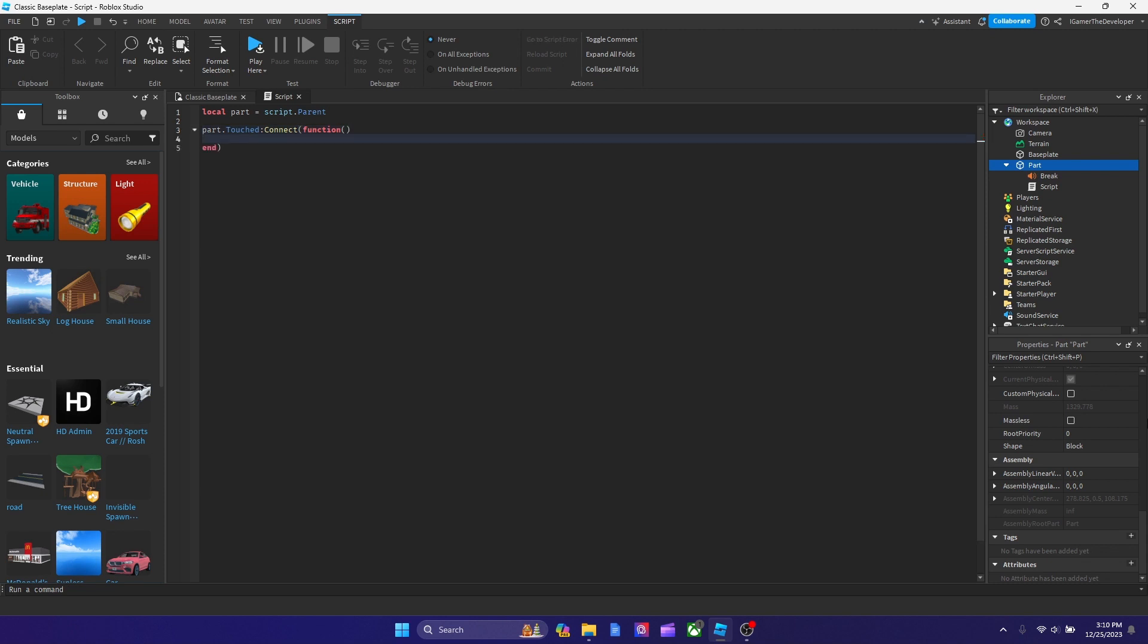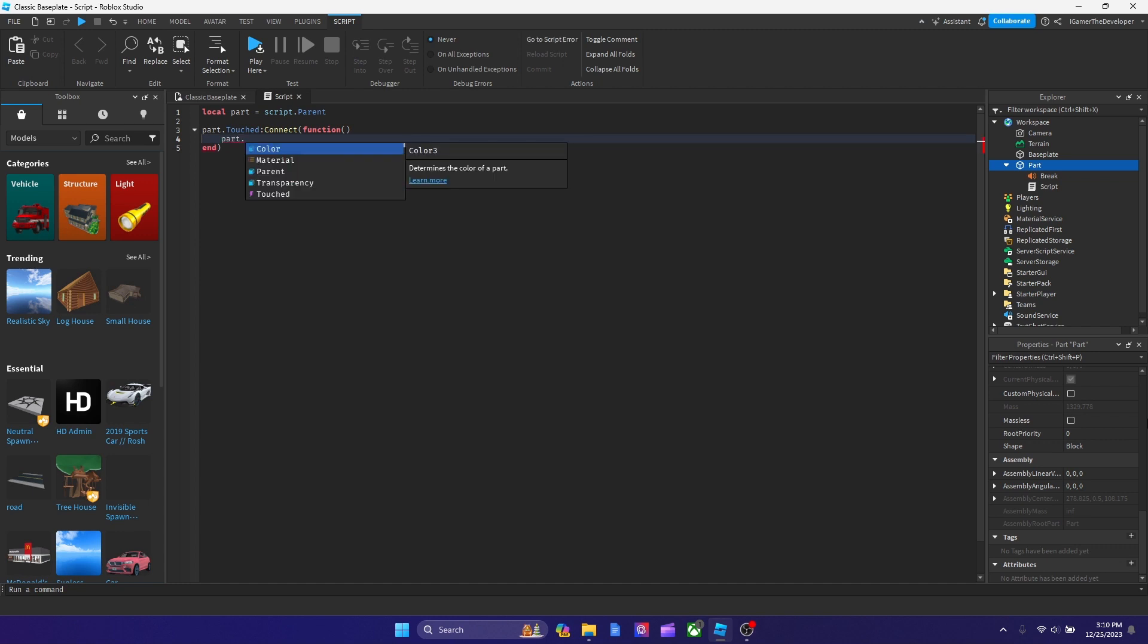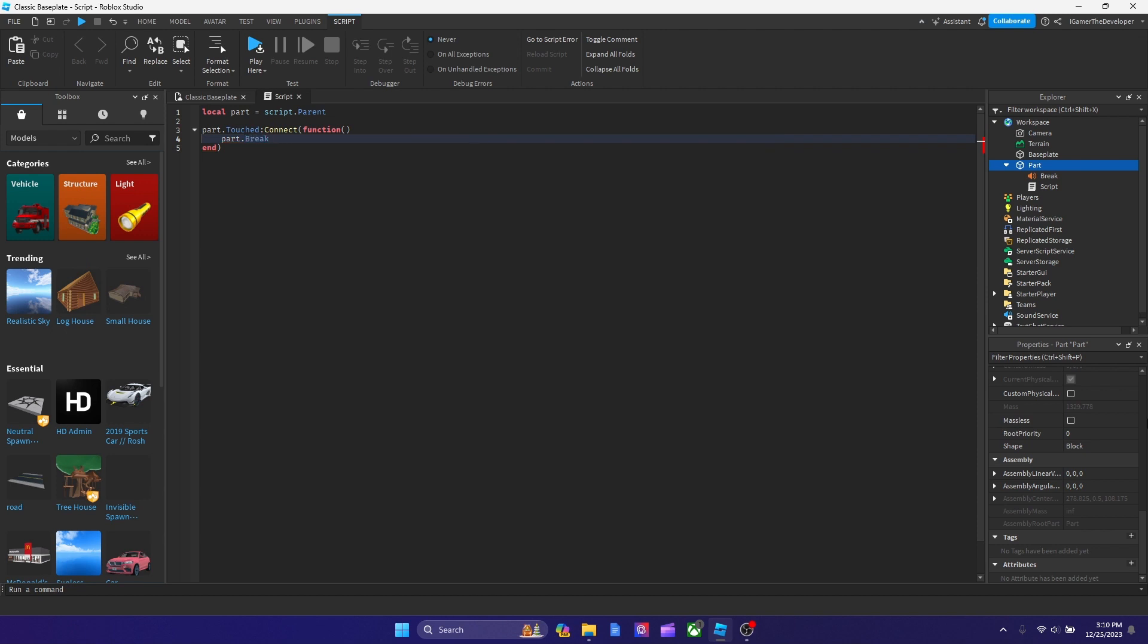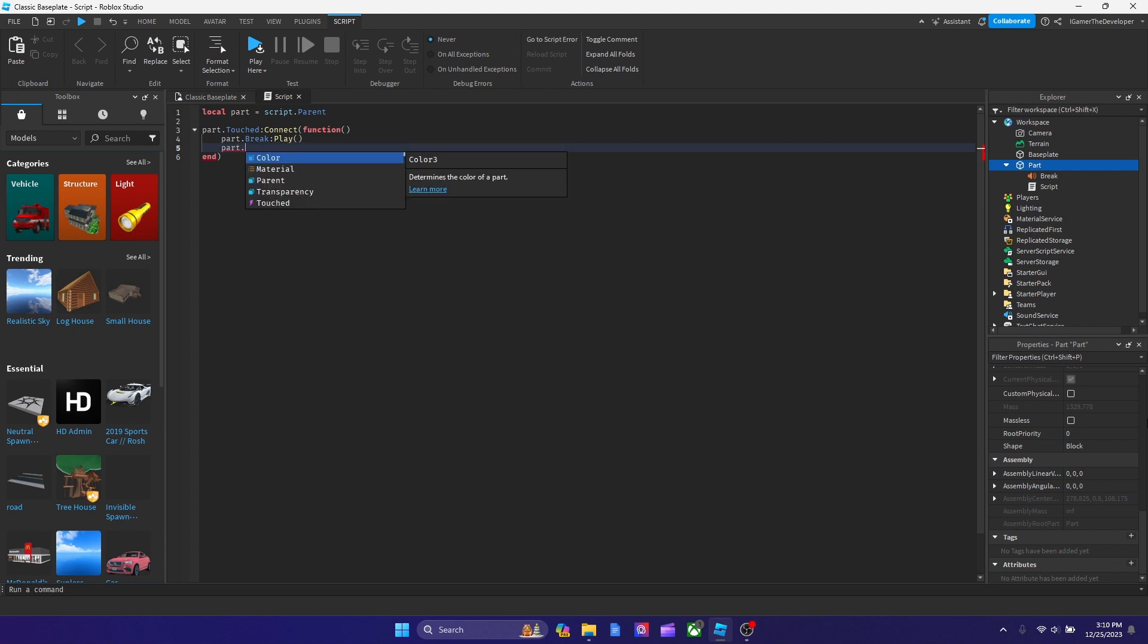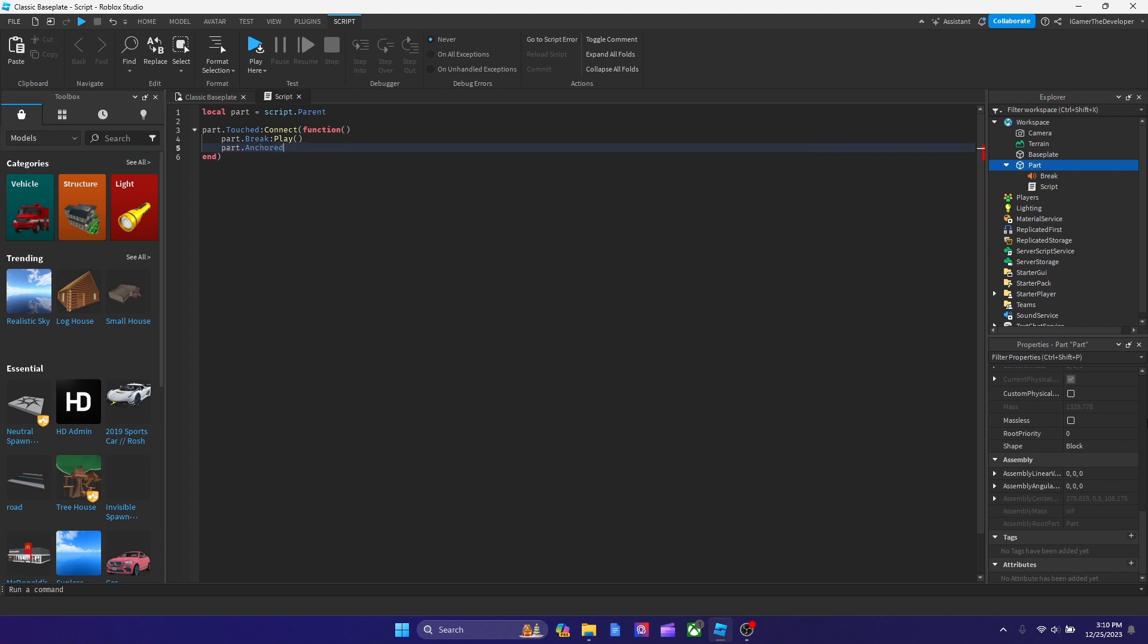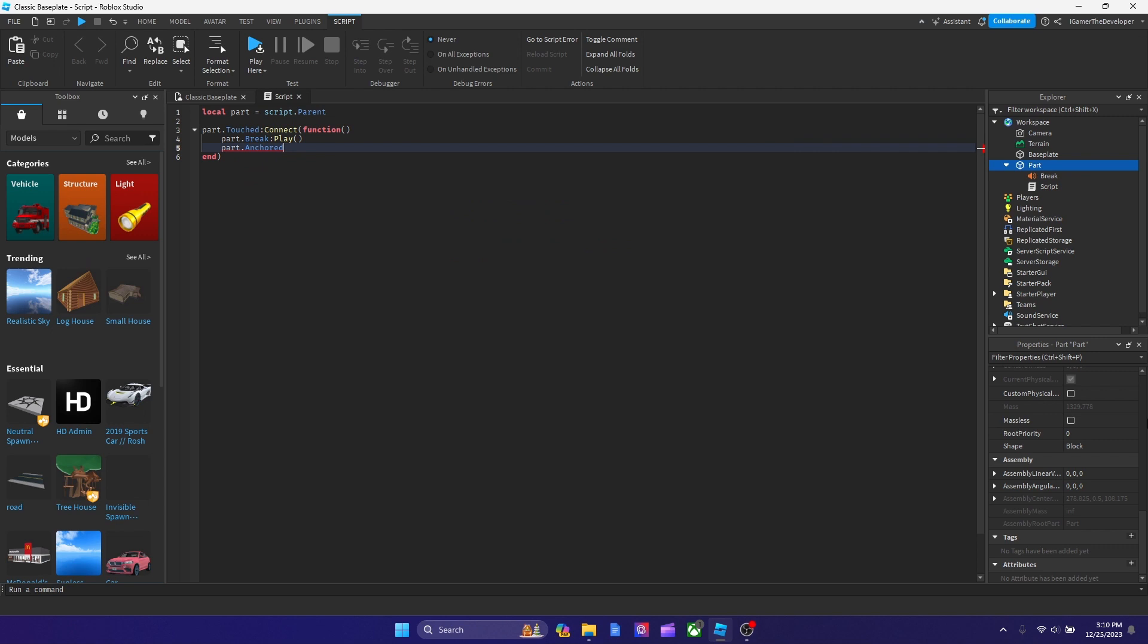Now what we're going to type is part dot break and then colon play, and then after we're going to type part dot anchor equals to false. So that basically makes the part fall. And now pretty much the part is done.